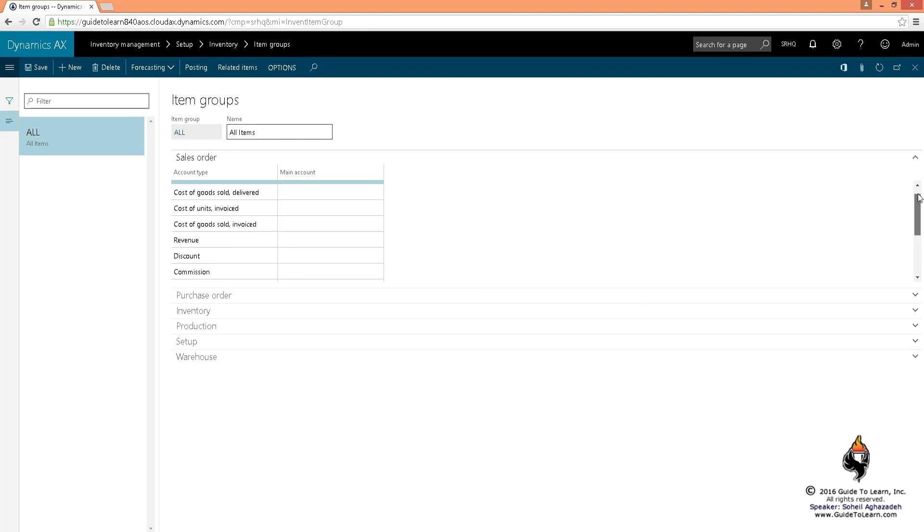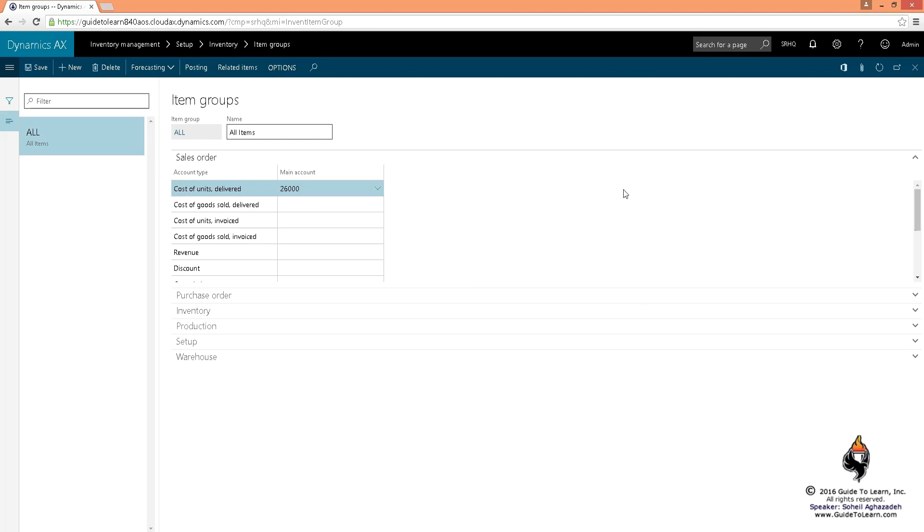As I am putting something randomly, I'm explaining some of them, like cost of units delivered. When you have delivered, how much did it cost you? When you're delivering it, how much of it have you sold?